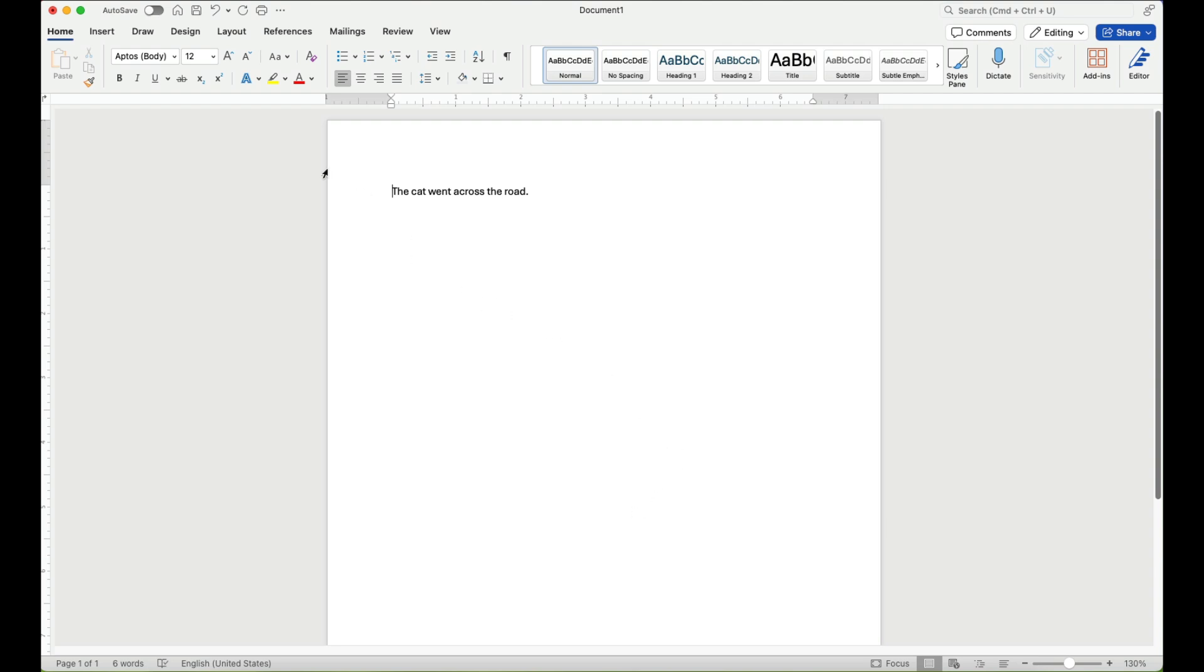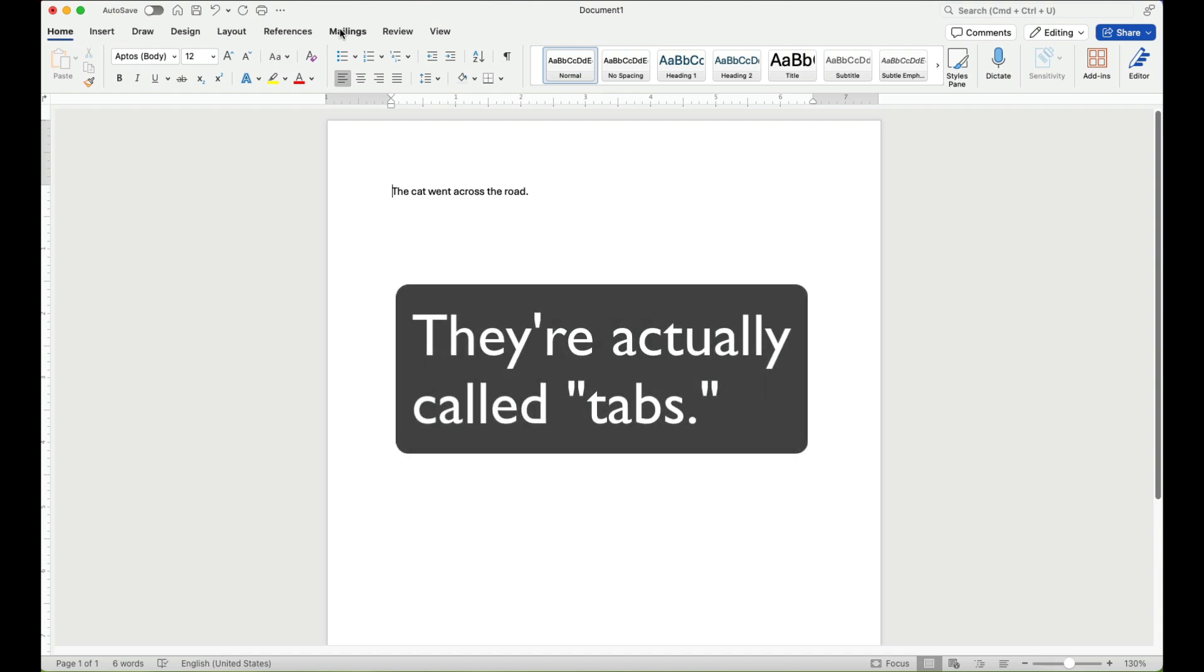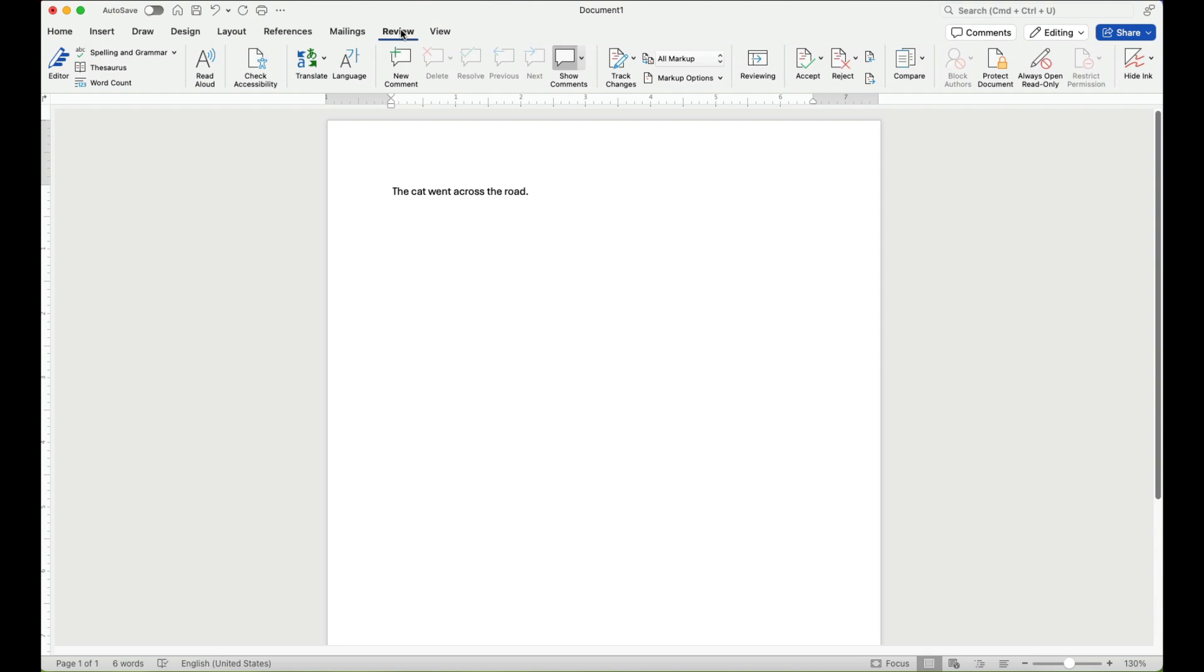And what you do is you go up here to these different menus that you can select and select review. When you select review, click read aloud and as long as the cursor is to the left of where you want the reading to begin, it will read the text to you.